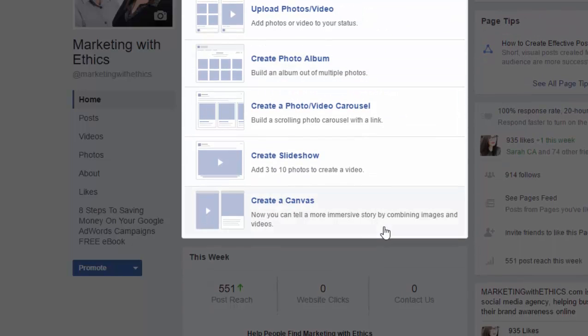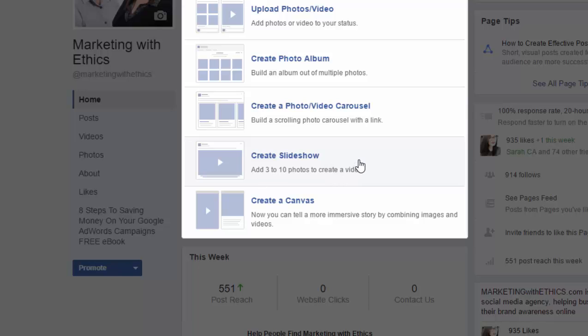Just scroll down and click on 'Create a slideshow.' As you can see, you can add three to ten photos to create a video.